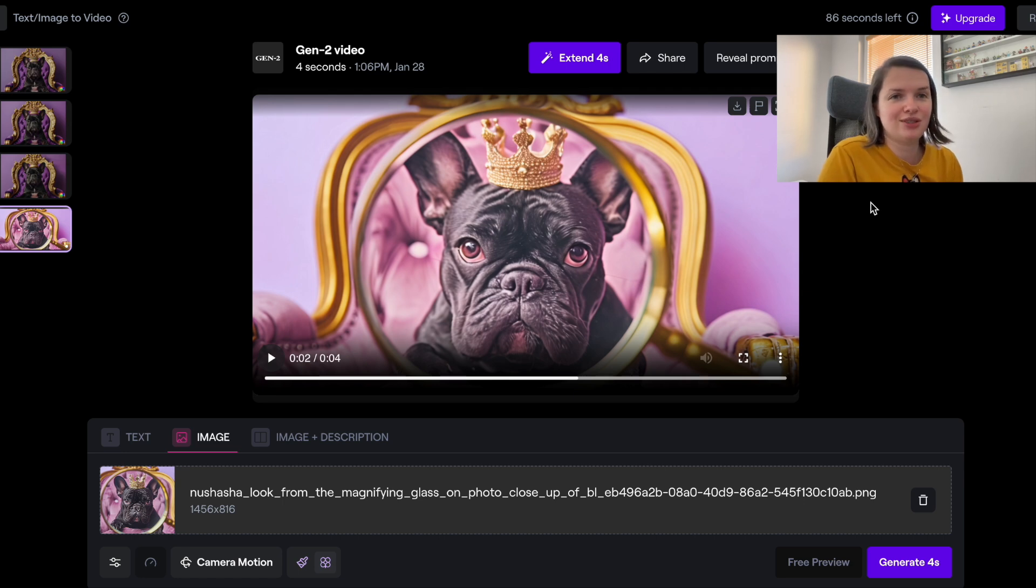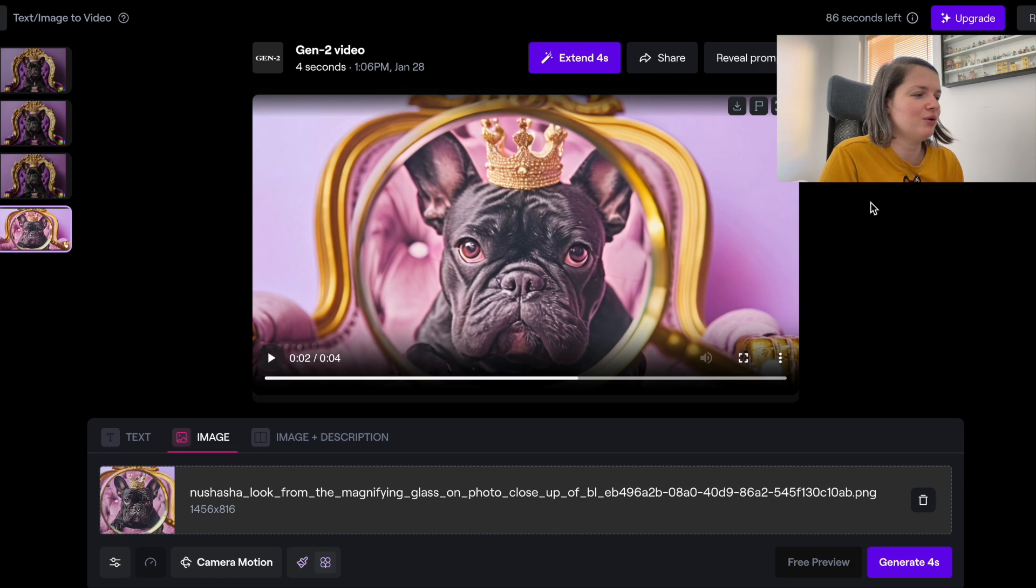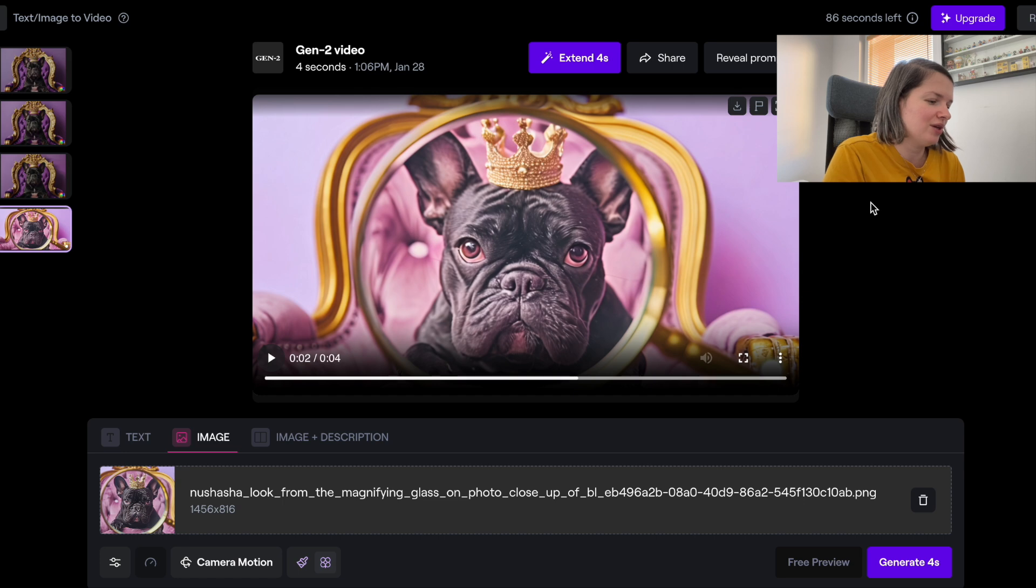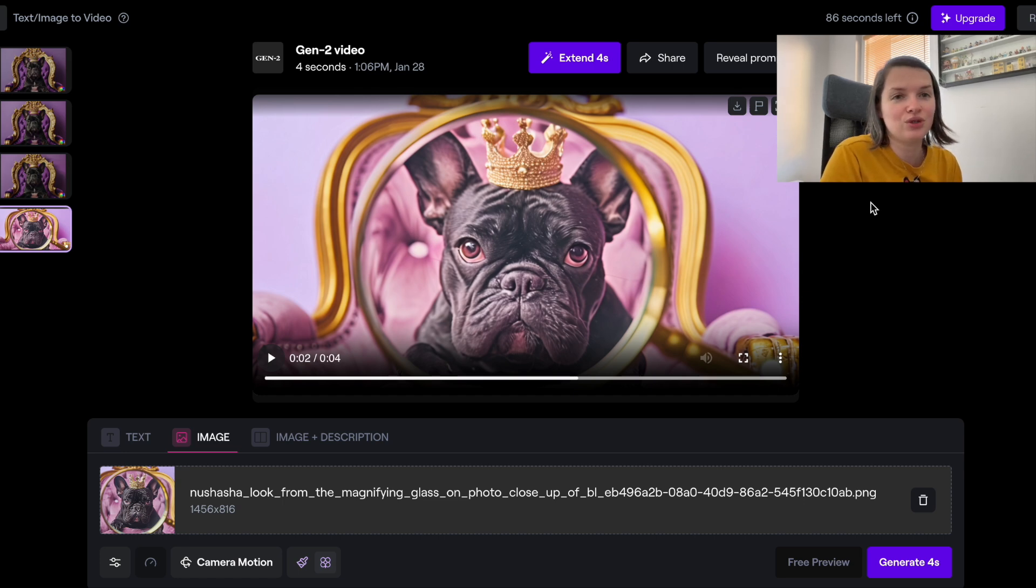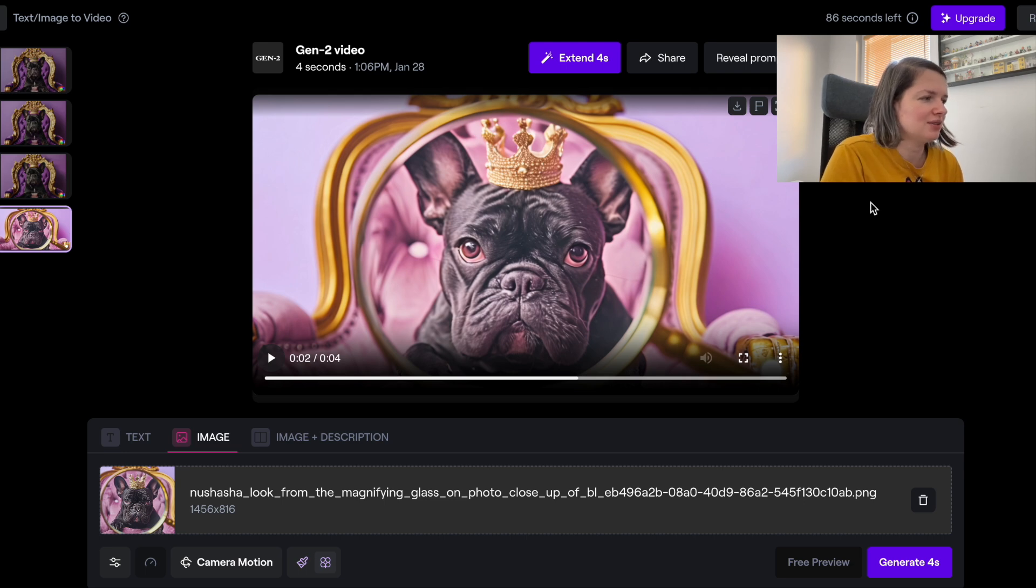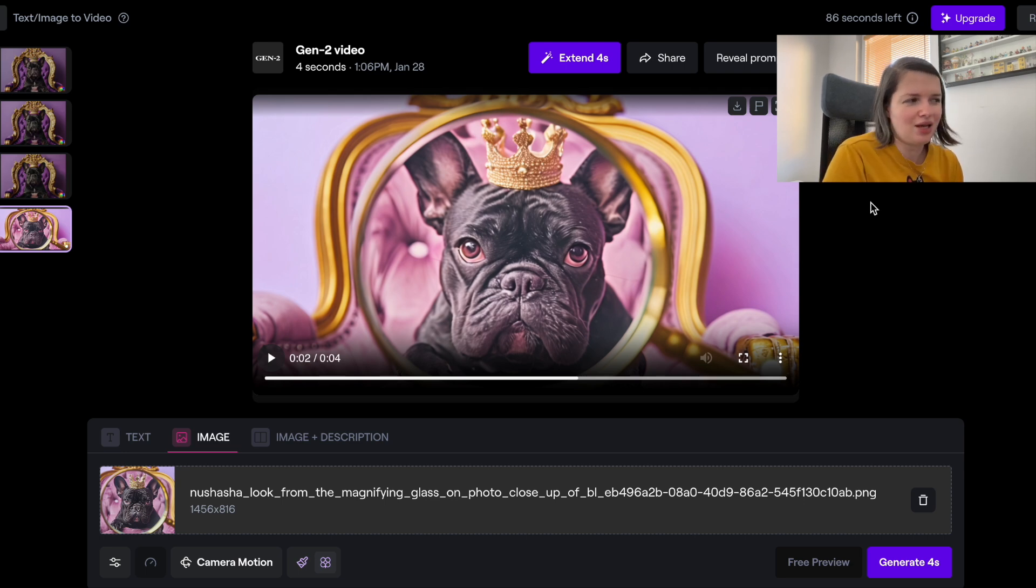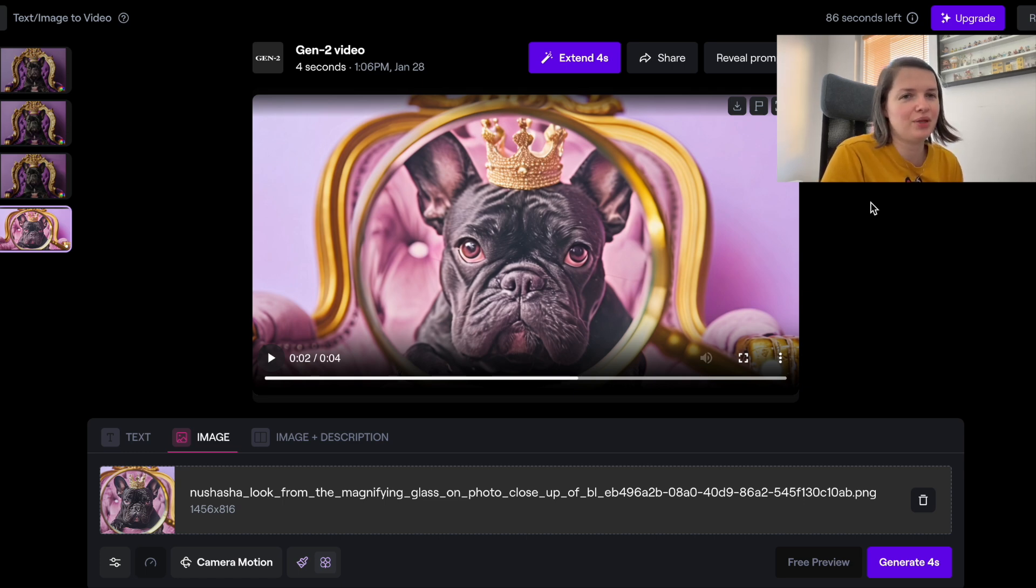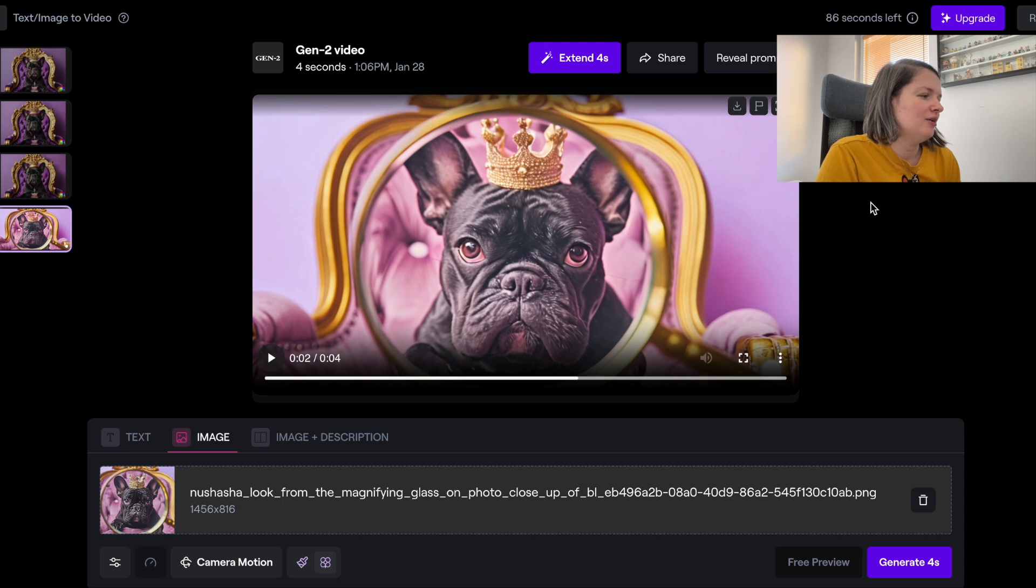If you have been generating videos for some time now, maybe comment in the comment section on how is it going for you, how the videos are selling, and if you had any success or not. Because I personally was not able to sell a lot of videos for now, so we will see how it evolves in the future.